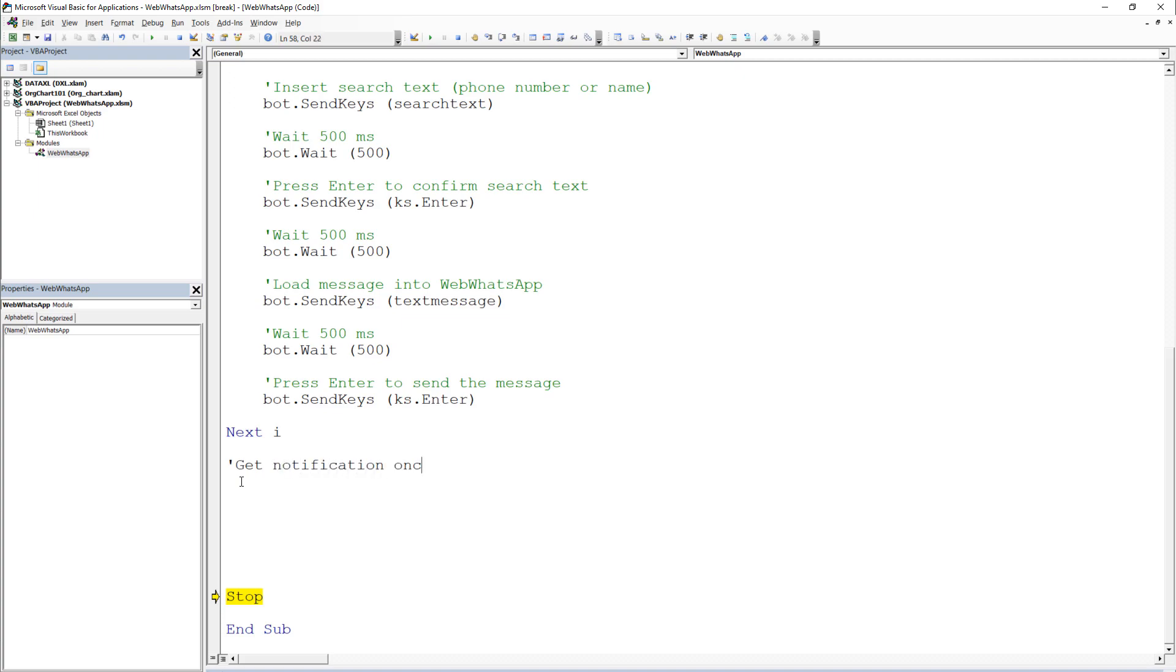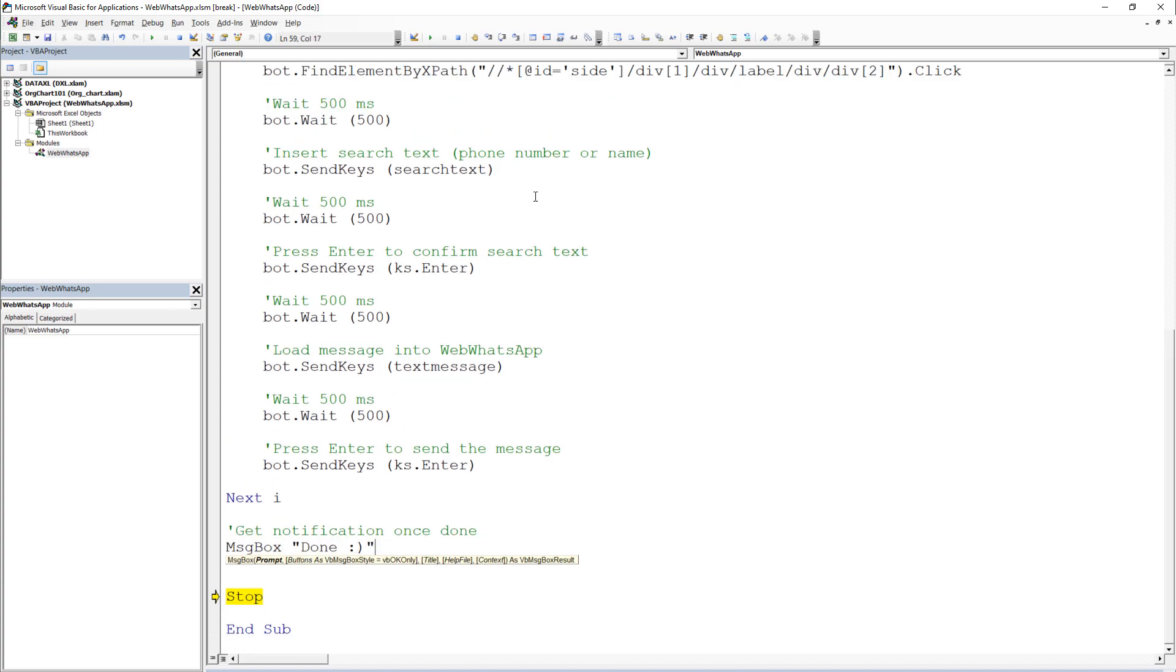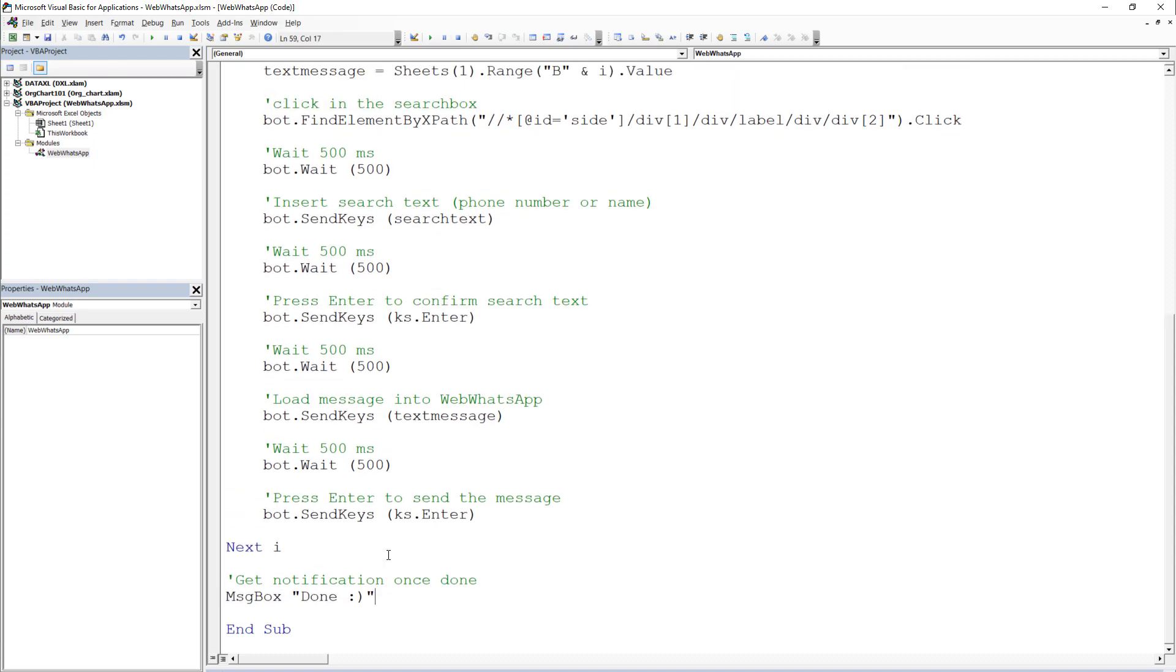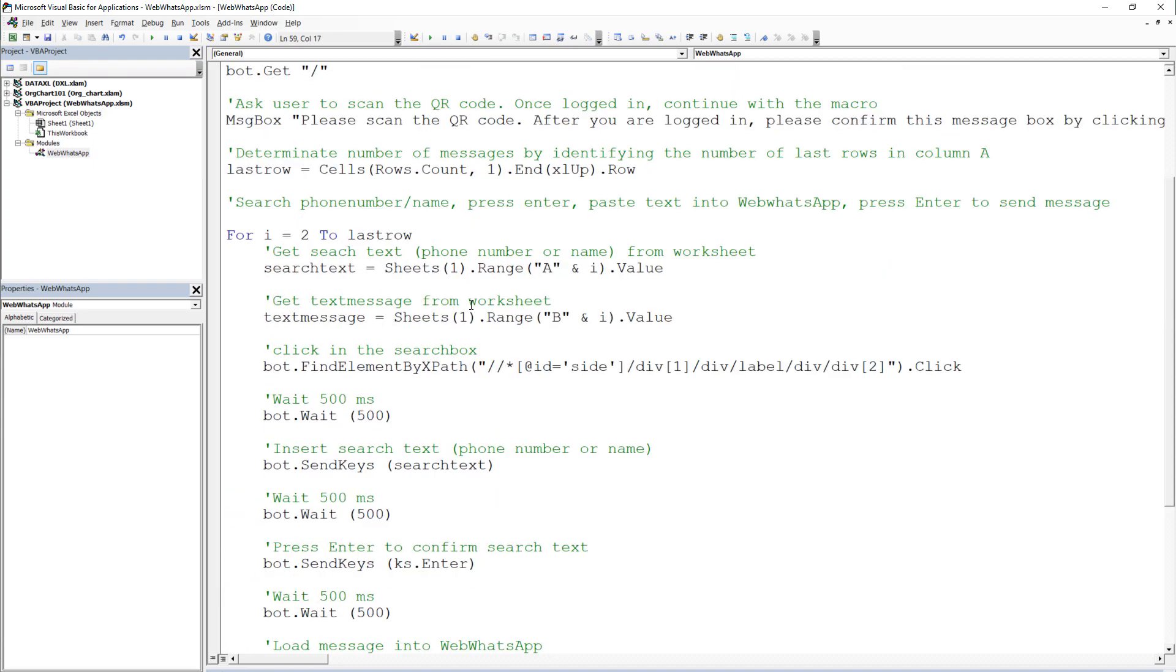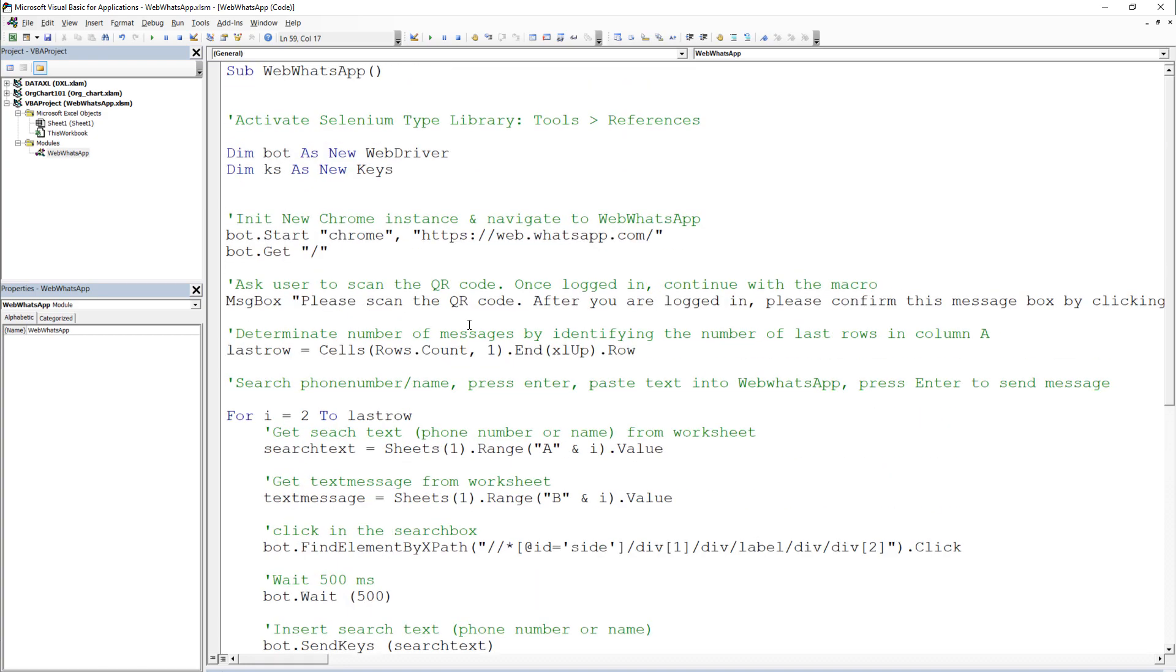Last but not least, I will display a message box to notify the user once our bot is done and remove the stop command, as we only needed it for testing purposes. Alright, and here is our final WhatsApp bot.